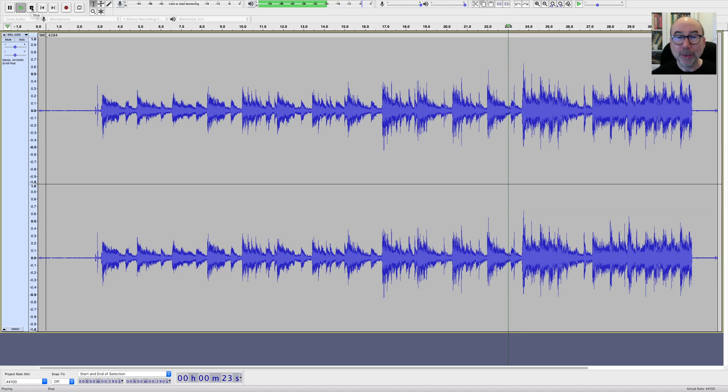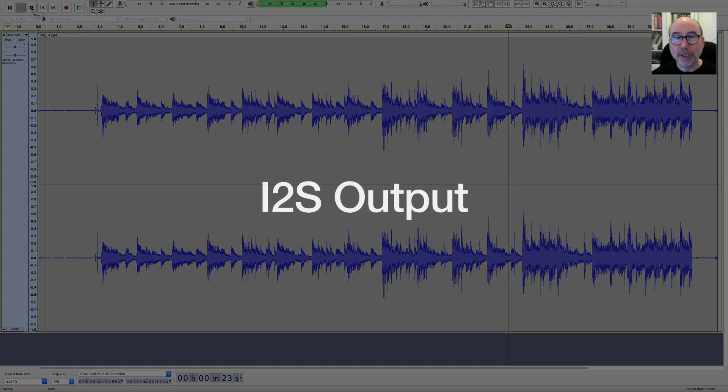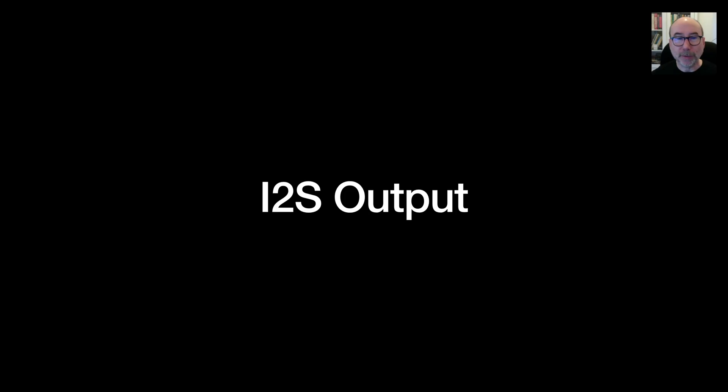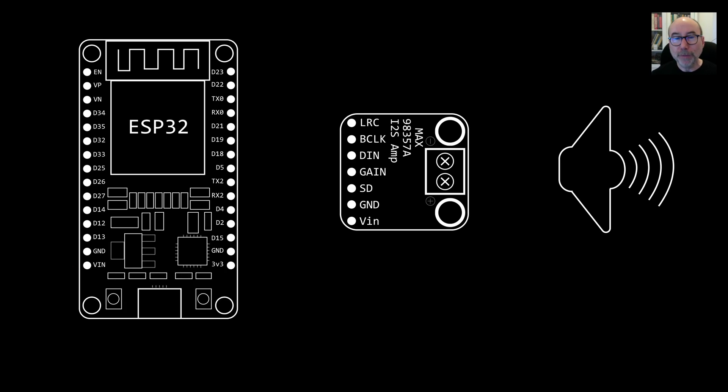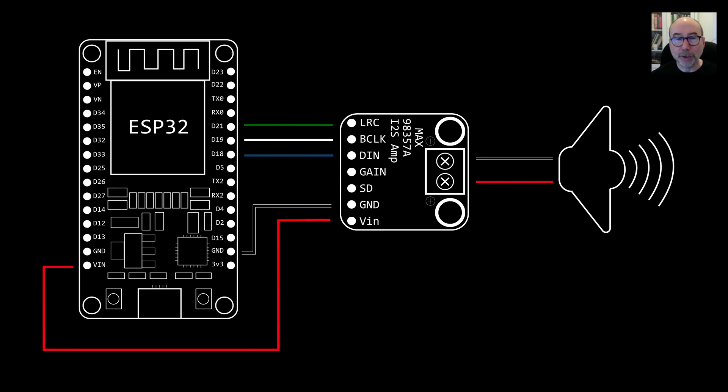The other way to get audio out of the ESP32 is to use the I2S interface connected directly to an amplifier such as the MAX98357. I've got a whole video on using this device there's a link in the description.